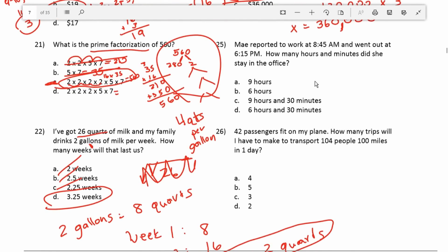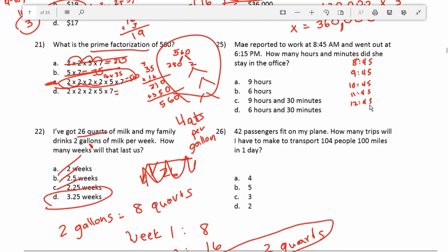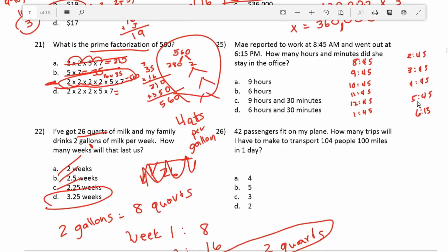Number 25: May reported to work at 8:45 a.m. and left at 6:15 p.m. How many hours and minutes did she stay in the office? I like to write these out: she worked from 8:45 to 9:45, 10:45, 11:45, 12:45, 1:45, 2:45, 3:45, 4:45, 5:45, and then she left at 6:15. So between 5:45 and 6:15 is 30 minutes.